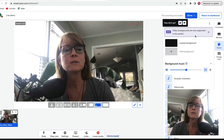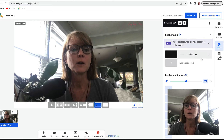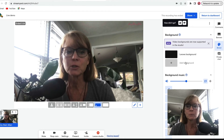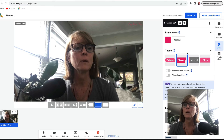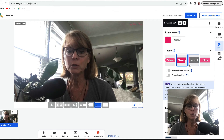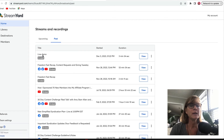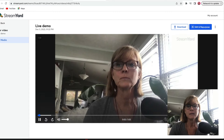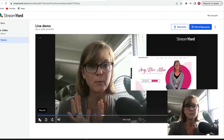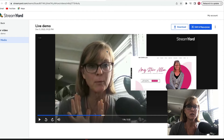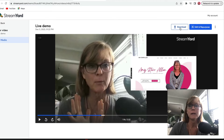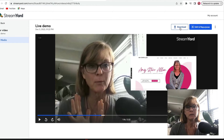It also says video backgrounds are now supported in the studio, so you can add backgrounds too - that's cool. Now that I'm done recording all I have to do is go back to my dashboard, and you'll see right here where it says live demo. If I click view, here's my video that I just recorded. I can download it right here and upload it to YouTube or wherever I want.